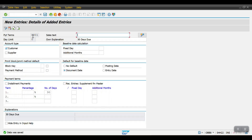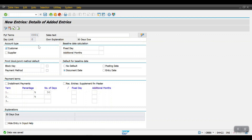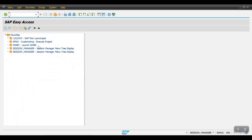The payment term C001 has been created. Now I am opening another session and I will try to post one customer invoice with this payment term to see what happens. I'll use transaction FD70.